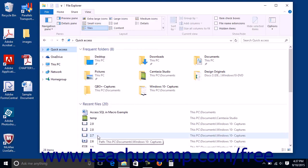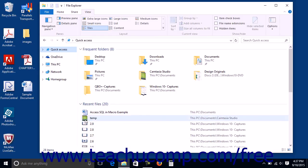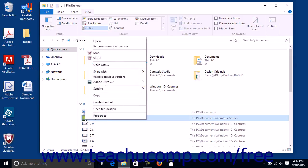You can easily remove any file or folder shown within the quick access view from being displayed by right-clicking the file or folder to remove and then clicking the Remove from Quick Access command in the pop-up contextual menu that appears.